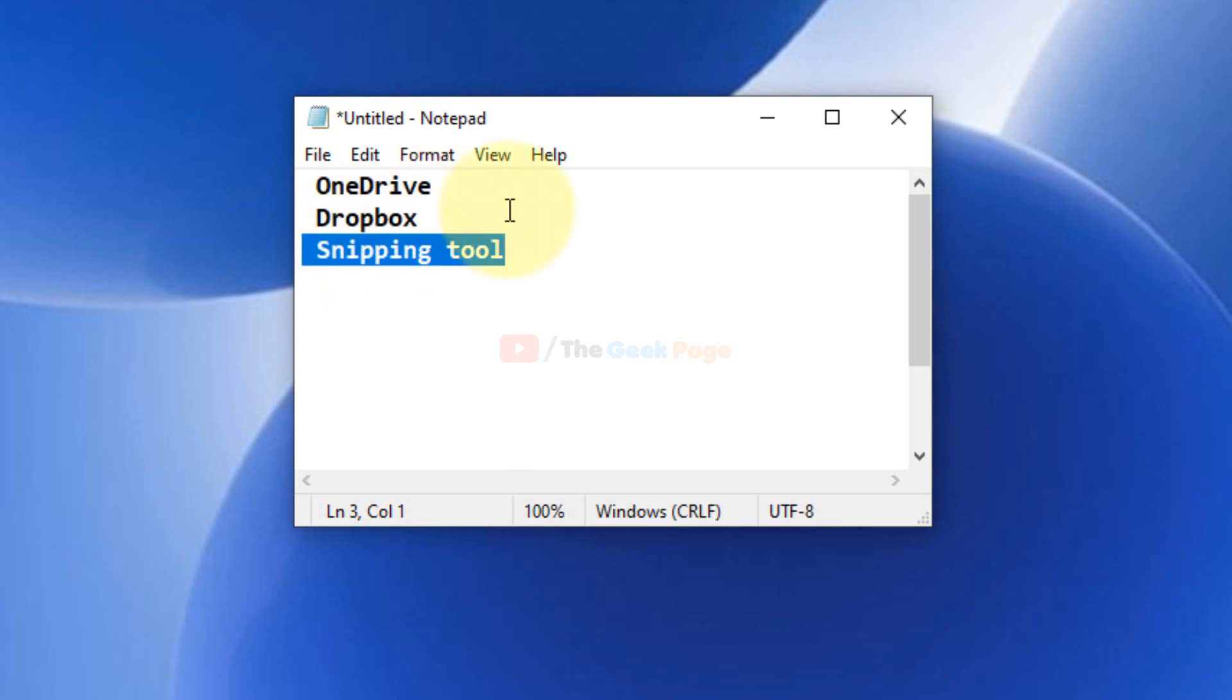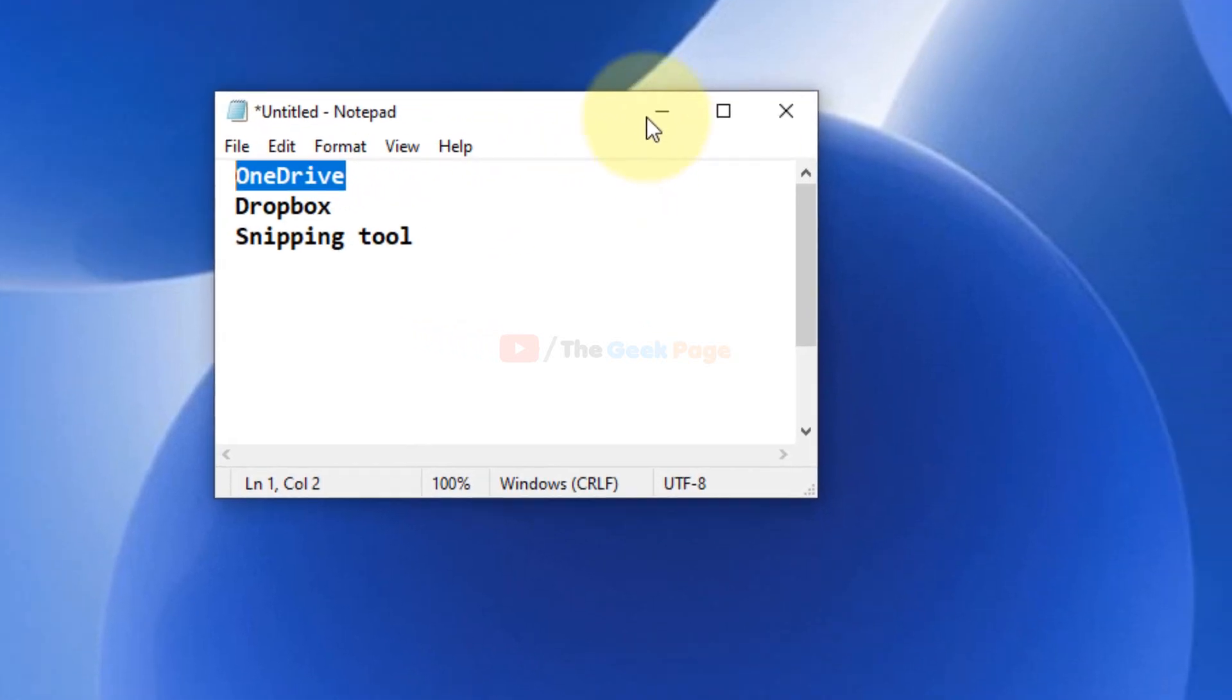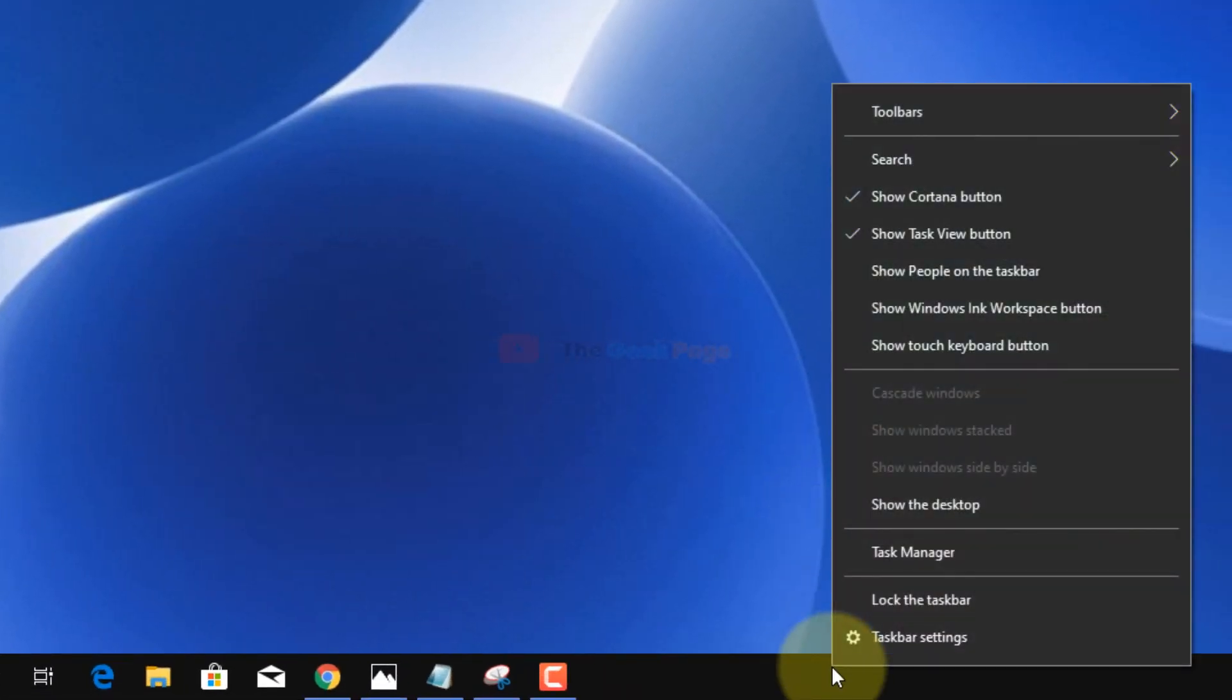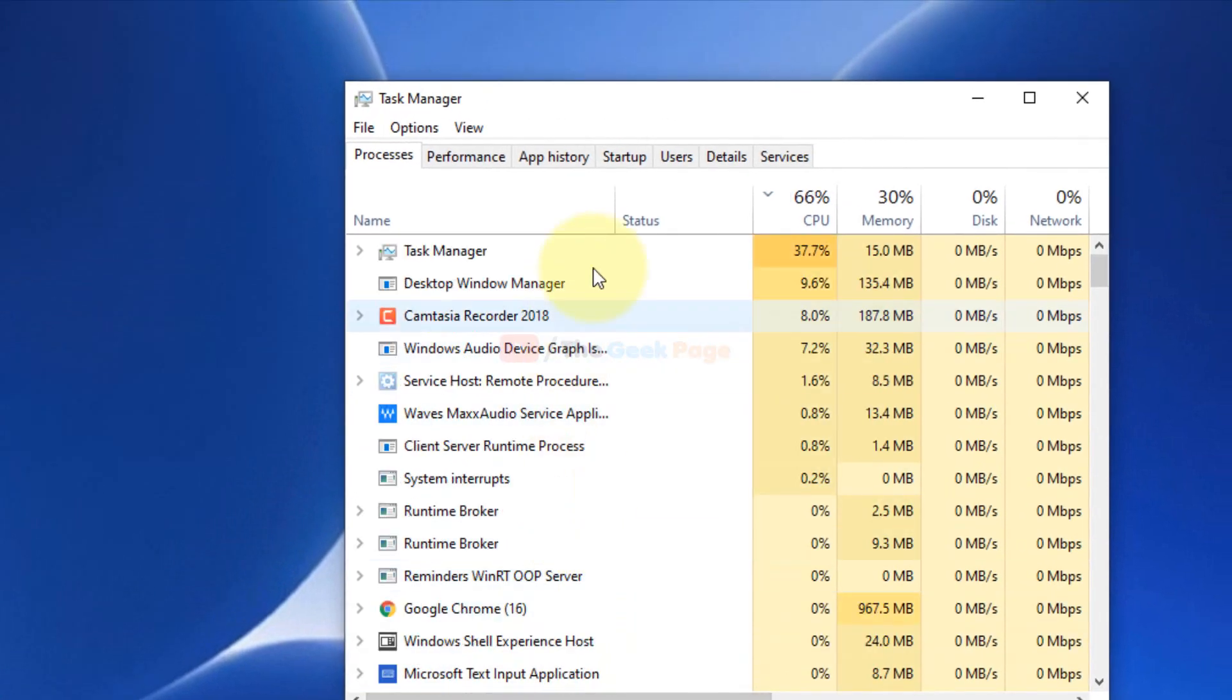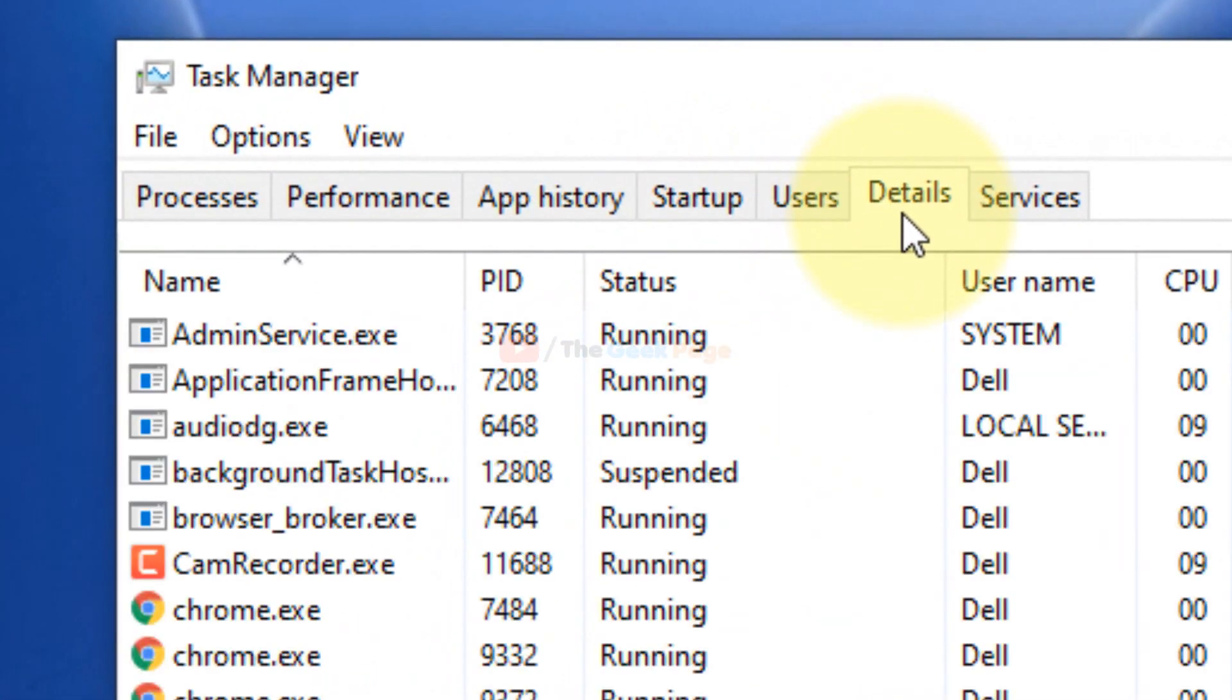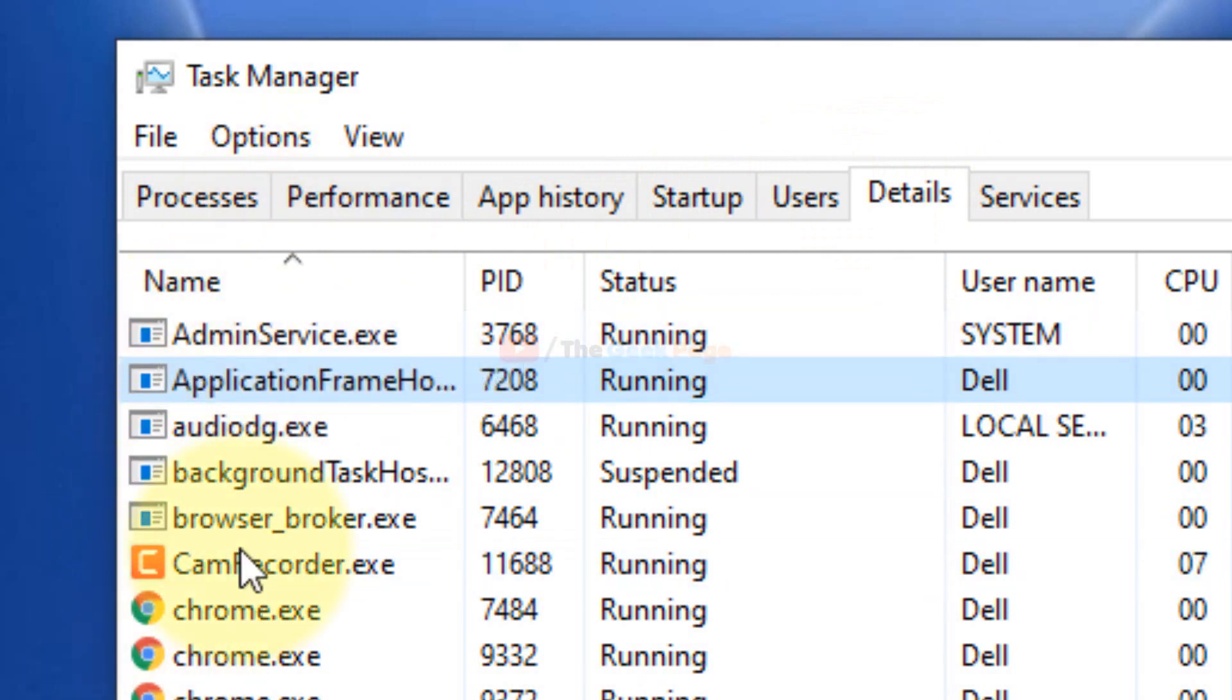So to check if these programs are running and to end them, what you need to do is just right-click on the taskbar, click on Task Manager. Now go to the Details tab. Here, as it is alphabetically sorted, it's easy to find the programs.